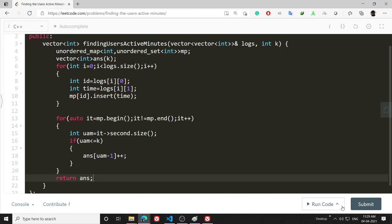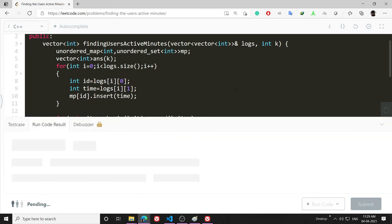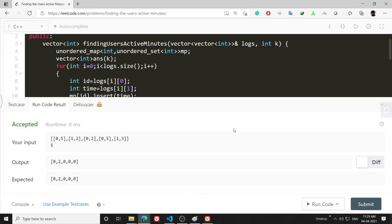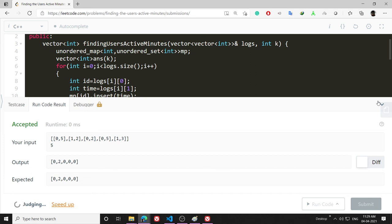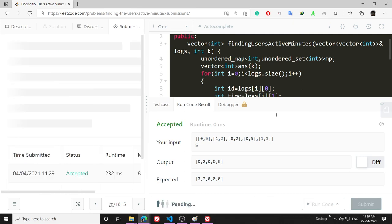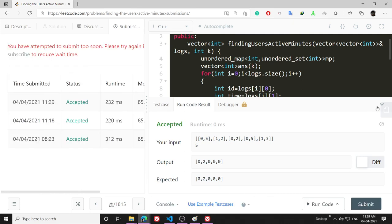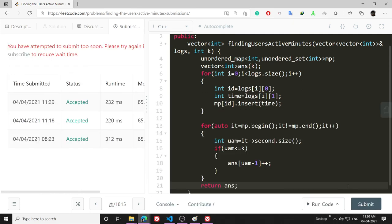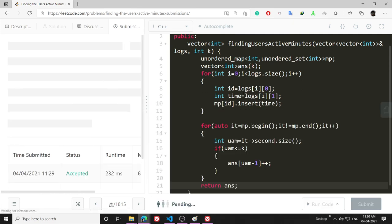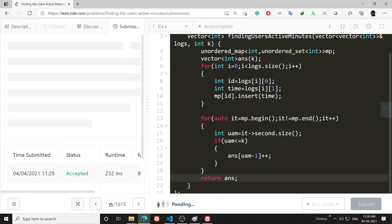Then in the end I will return answer. Let's run the code. It is running and then I will submit it. It is accepted!